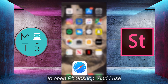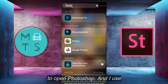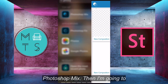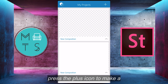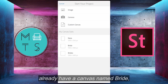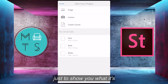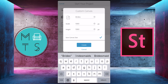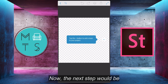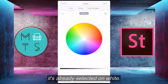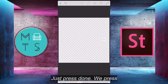Now the next step would be to open Photoshop — I use Photoshop Mix. Then I'm going to press the plus icon to make a new project. As you can see, I already have a canvas named bride, but I'm going to do another one just to show you what it's like. So it's 1080 by 1080, and then you just press create and you have a clear canvas. The next step would be to create a color, and it's already selected on white, so you just press done.